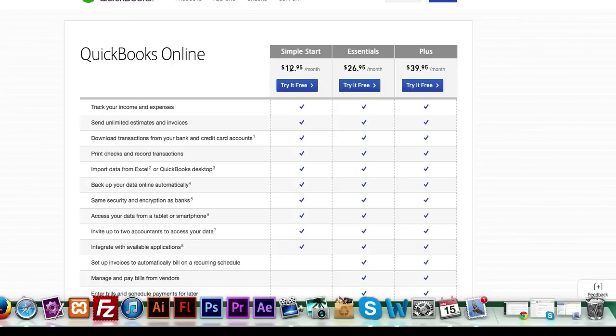I've had the QuickBooks software in the past. I've lost that computer and I've lost all of this information. So I highly recommend using QuickBooks Online.